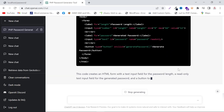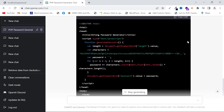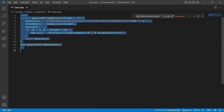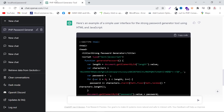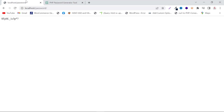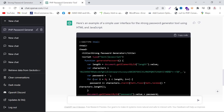The code is completed. Copy it, paste it into your index file again, and refresh your front end. As you can see, there is now a field for the length and the password generator, and if I click on it, it works.